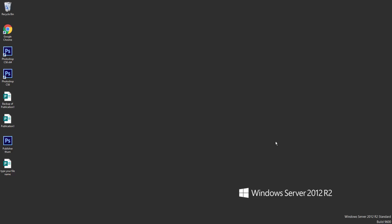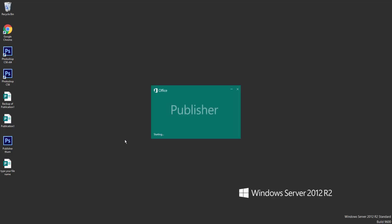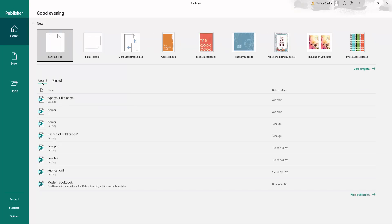Assalamualaikum. In this video, you will learn how to open existing documents in Microsoft Publisher. Let's get started. Firstly, run the Microsoft Publisher program. Go to the Start menu and click Publisher. You can open existing documents from recent files.